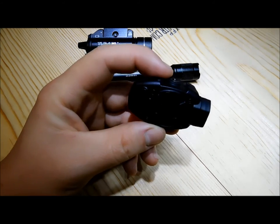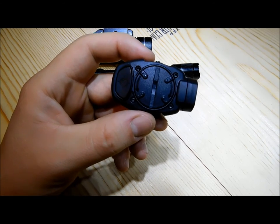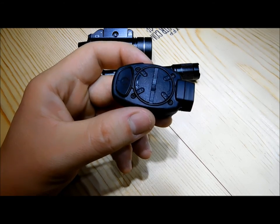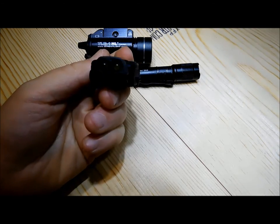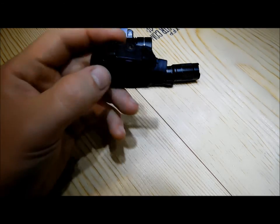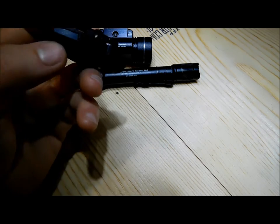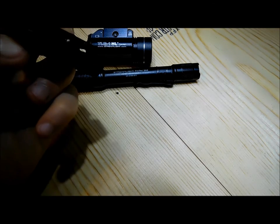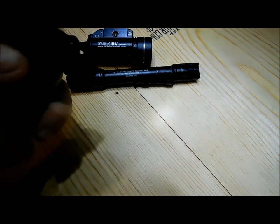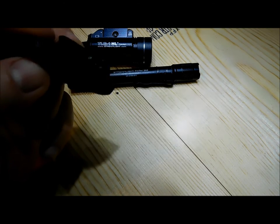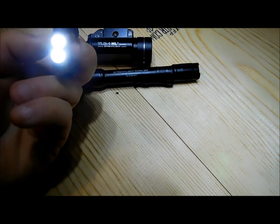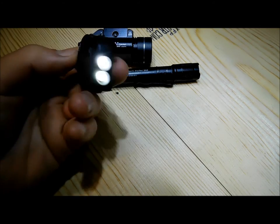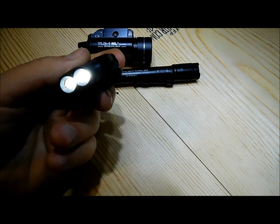This light right here, as dim as it was, or as dim as it is I should say, is two 10 lumen bulbs. So you're dealing with 20 lumens total.